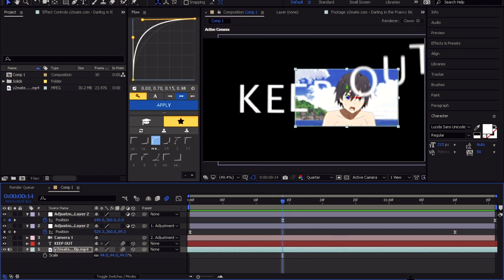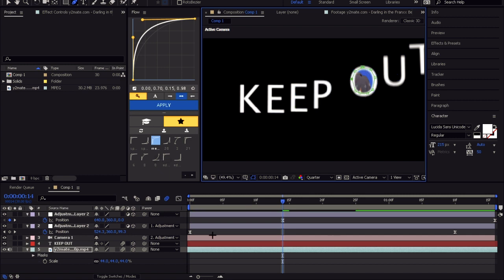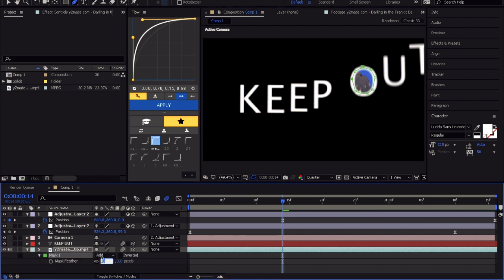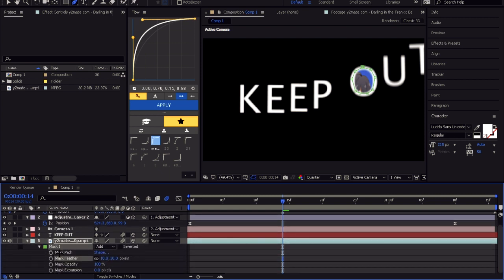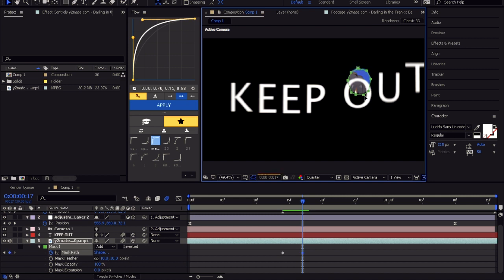We are almost done, stick with me. Create a mask around the letter. Increase the feather to like 5 or 10. Go to when the transition begins and animate the mask path. Animate it every one or two frames.